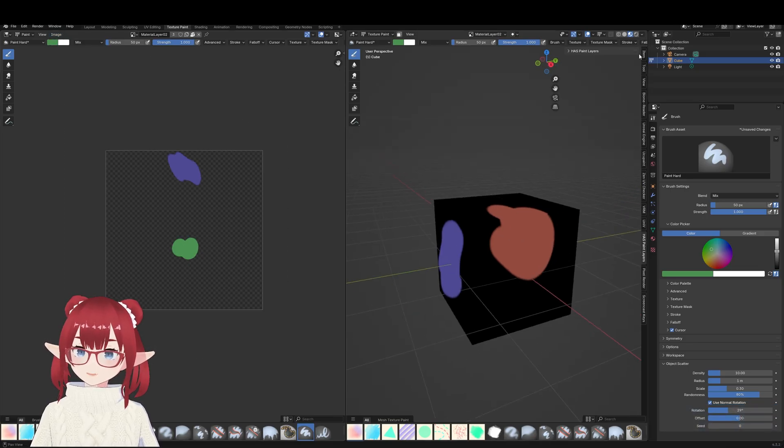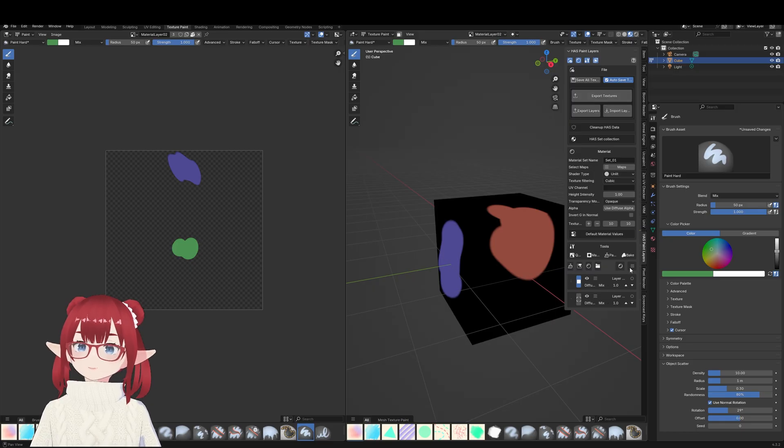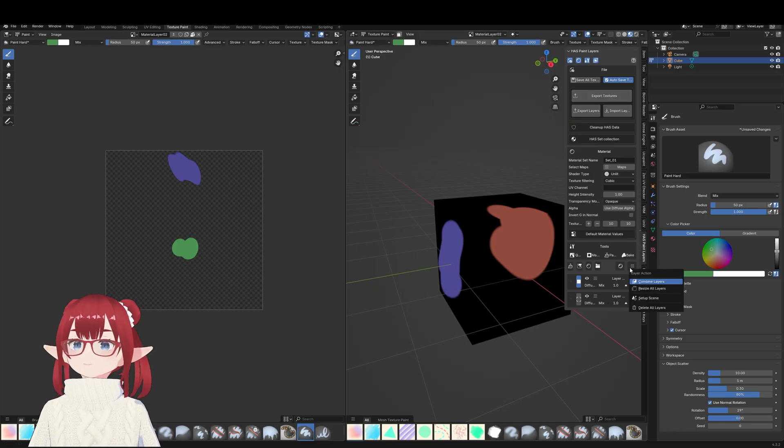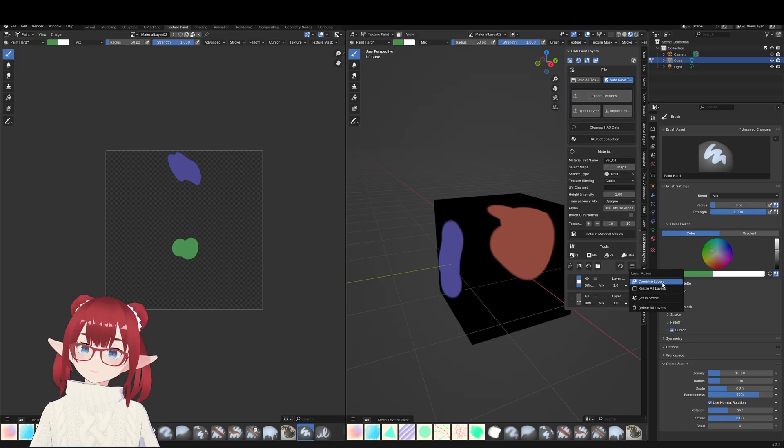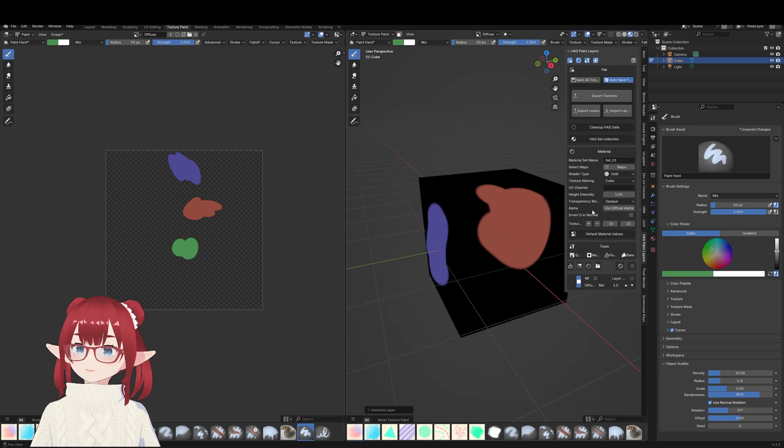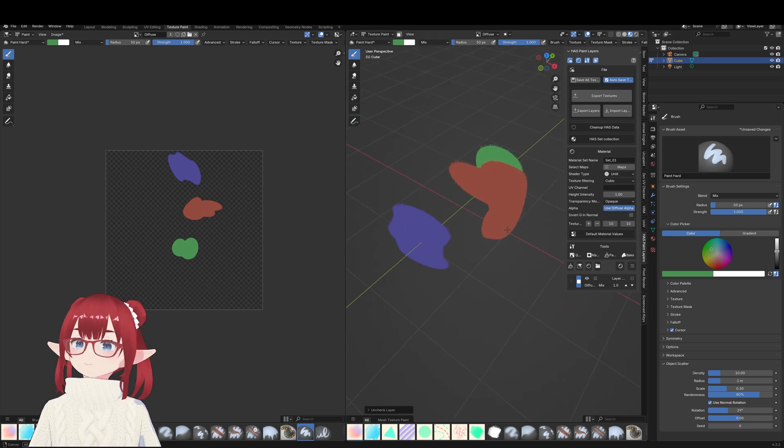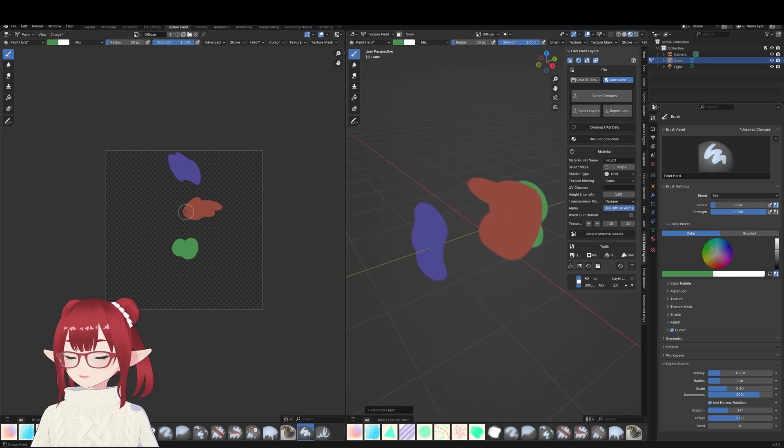And if you want to collapse all layers you just click this little button right here. There you go. And as you can see, if we add diffuse alpha we actually get that see-through.